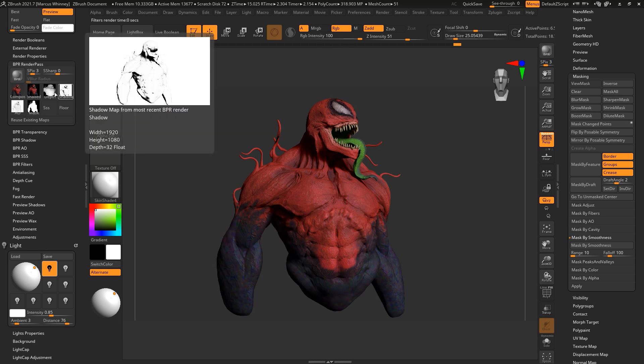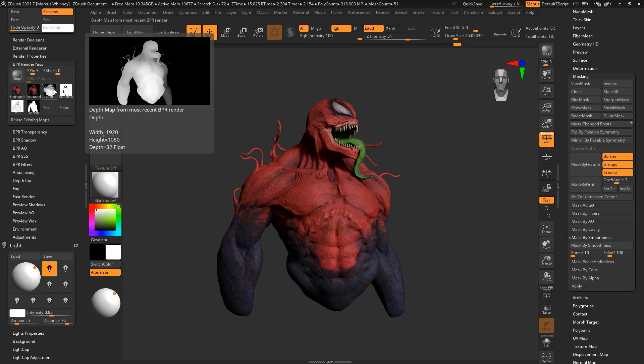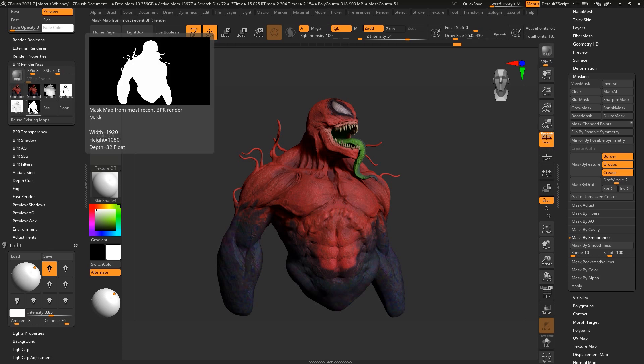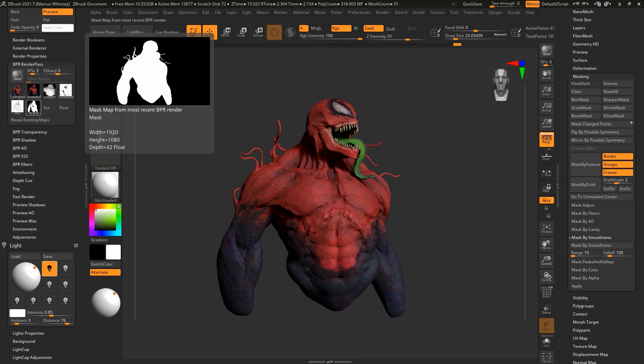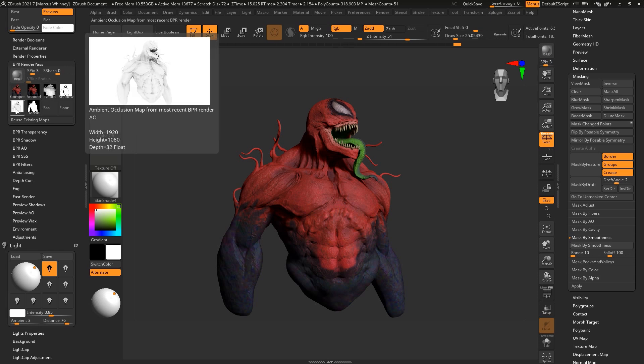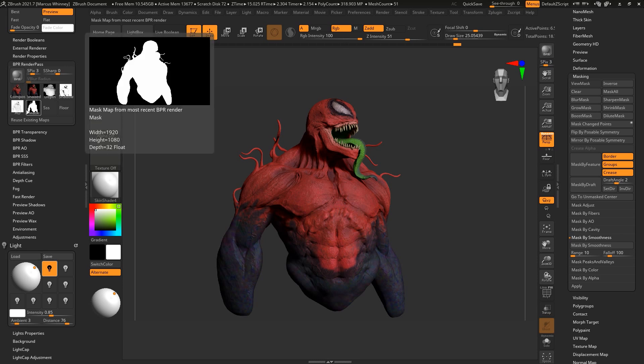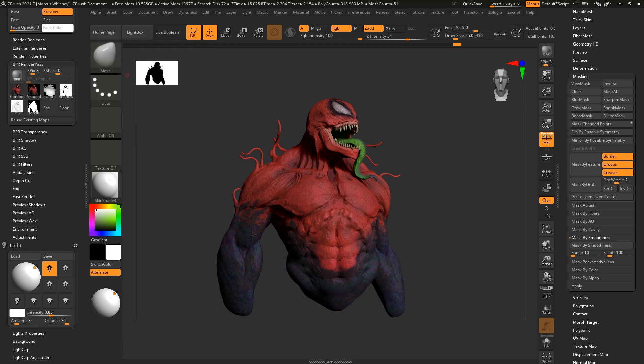The shaded version is what we'll take into Photoshop—that's got all the information. You've got depth, shadow, occlusion, and a mask. Normally I will just do this in the background so you don't have to sit there and watch it. You'll click on these buttons and save them into a folder called Photoshop, and you'll save out the different render passes.